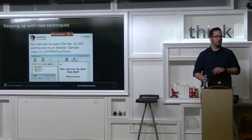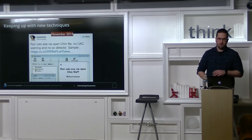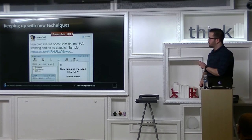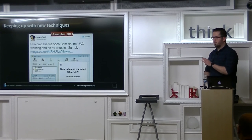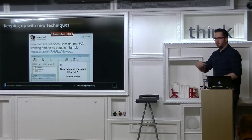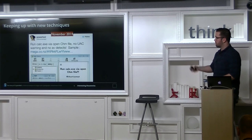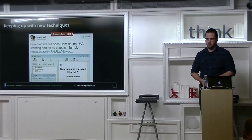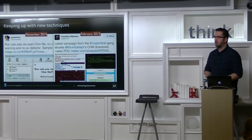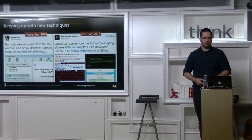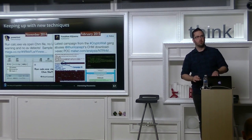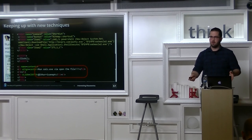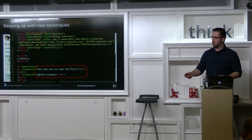They also keep track of new techniques. In November 2014, PowerTool in China published a proof-of-concept to execute code via compiled HTML files and uploaded it to Mega — no AV detected it, no UAC prompt. Then in February 2015 these guys were already using it to spread CryptoWall. They went as far as not even removing the original author's name — they just pasted in code to download and execute CryptoWall, leaving the original guy's name still in there.